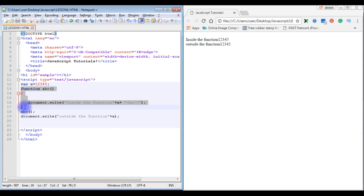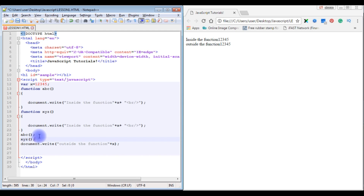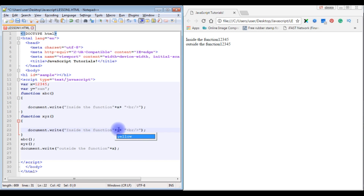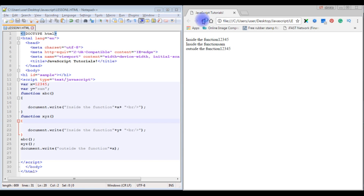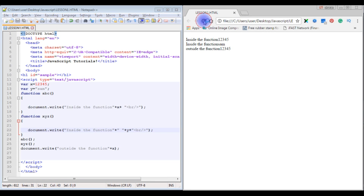Now let's see how to create multiple functions. I copy the existing function and create a new one called 'xyz'. Inside xyz I declare var y = 'Sam' and use document.write(y). I then call xyz(). After saving and refreshing, we can see both functions output their respective values — the inside-function output for y shows 'Sam', along with the other function outputs.